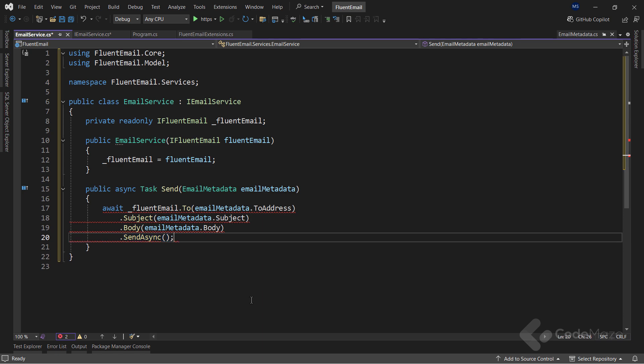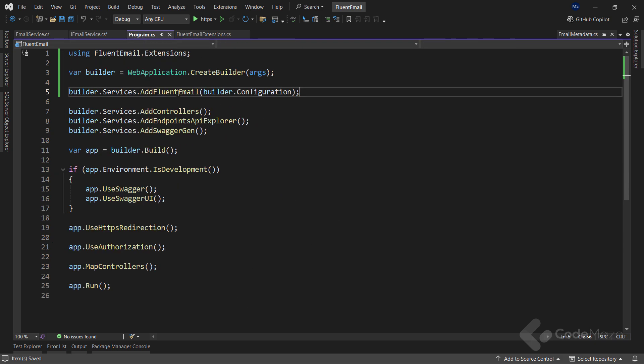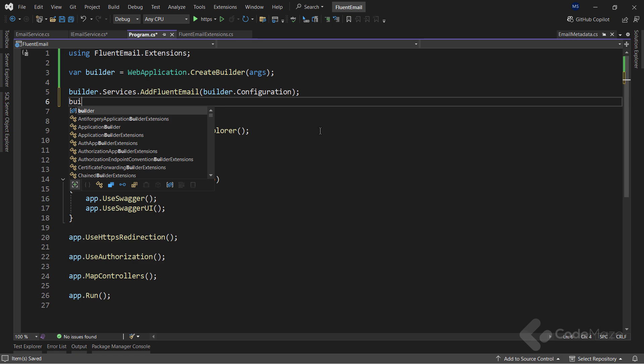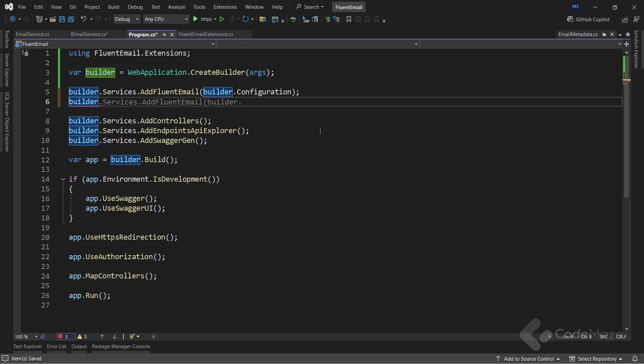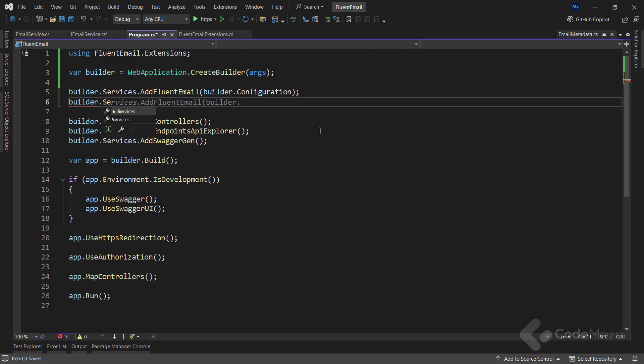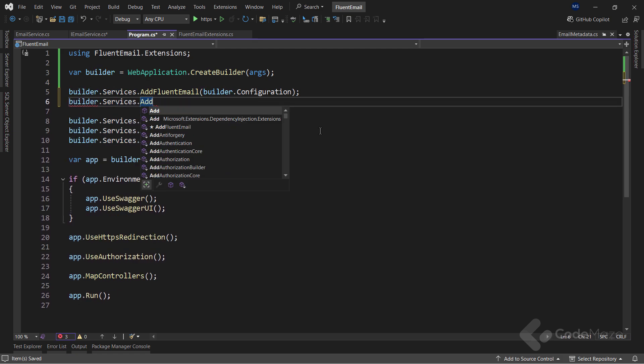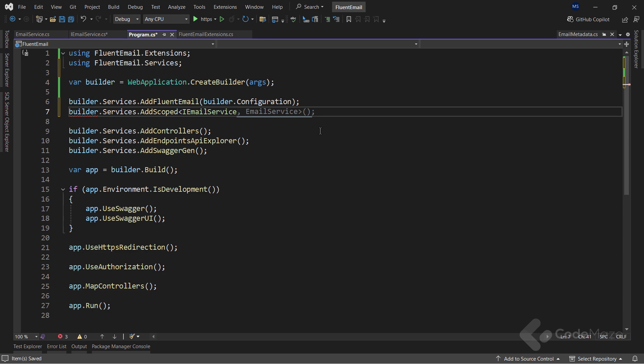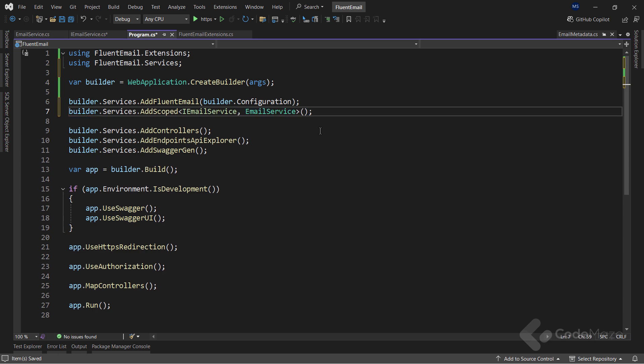Finally, I have to register my email service as a scoped service in the program class. It's worth noting that some of the fluent email library services are scoped, and hence, I need to add the email service either as a scoped or transient service. With this, my email service is ready.